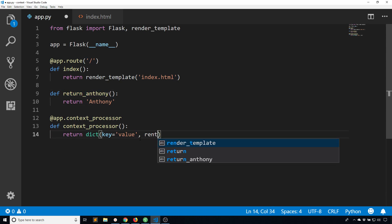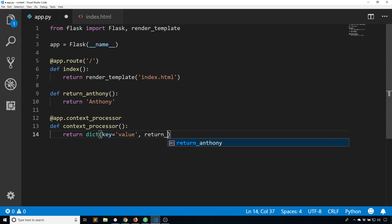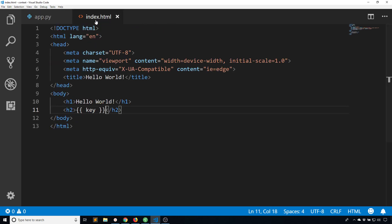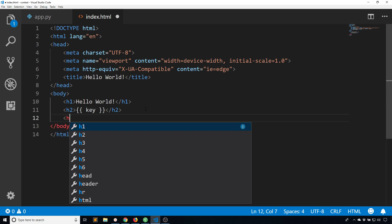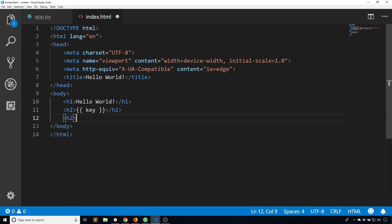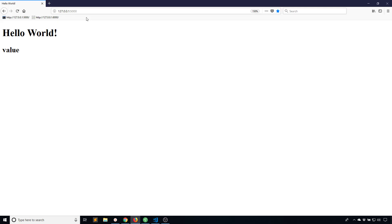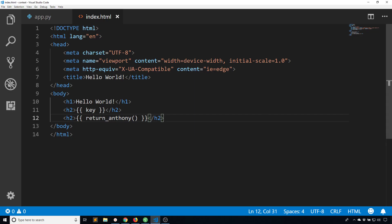So if I create a key here called return Anthony and pass it the function return Anthony, I can then use this inside of the template. So I'll put this under that key. So return Anthony, and since it's a function I need to use the parentheses, and then when I run this I see Anthony here. So it's returning the value of Anthony.